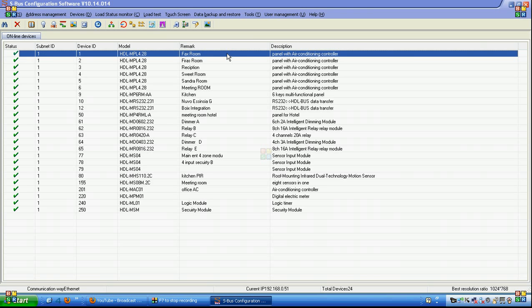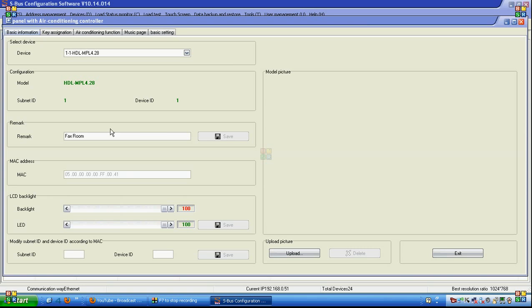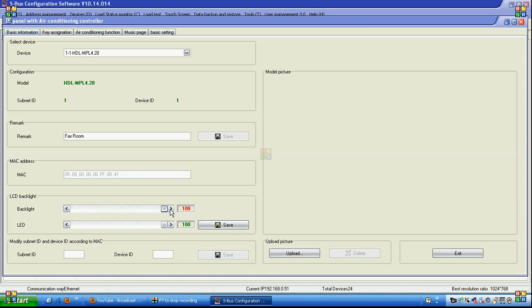If we go to the LCD panel programming and click on it, we can see that we can set for example the room number and room remarks. We can also adjust the backlight on the LCD side, and the LED, which is the blue indicator showing the status of this channel on the buttons side.